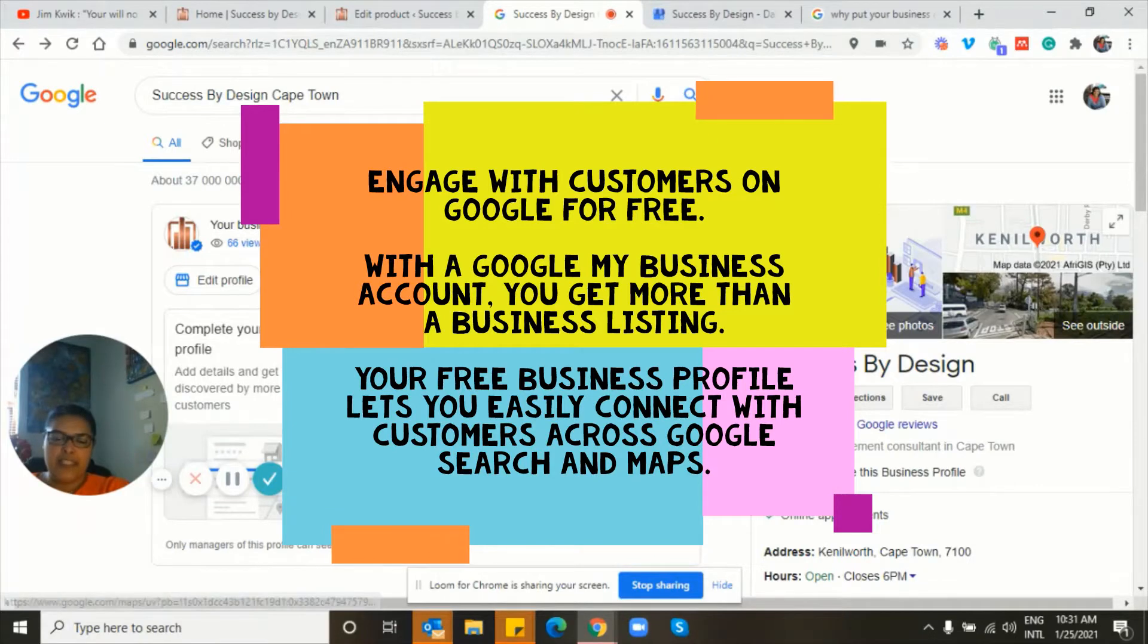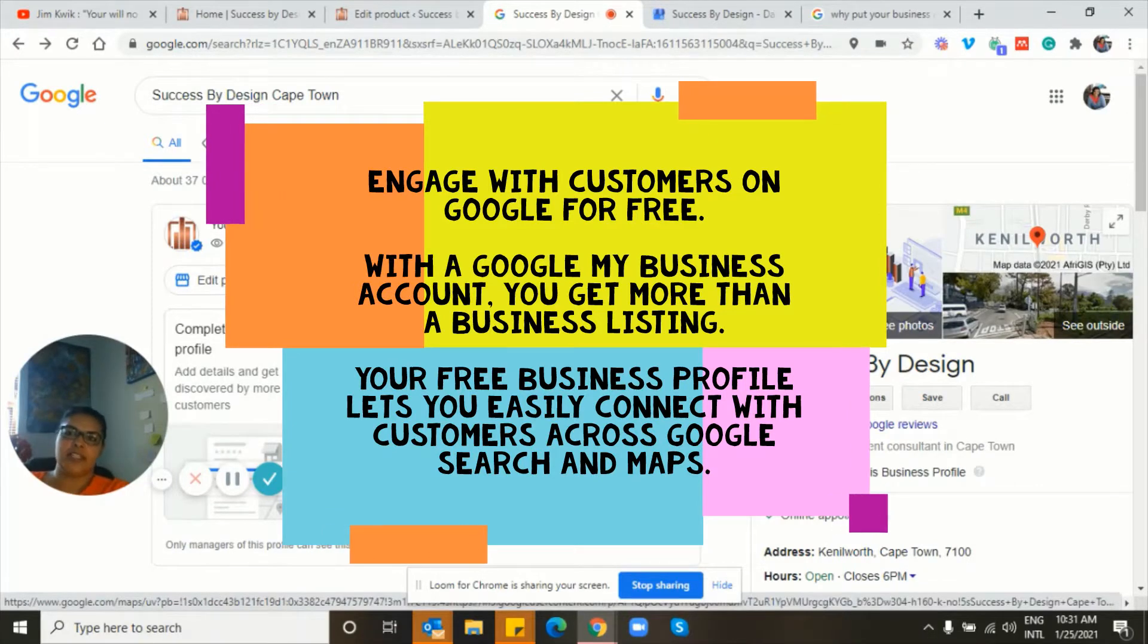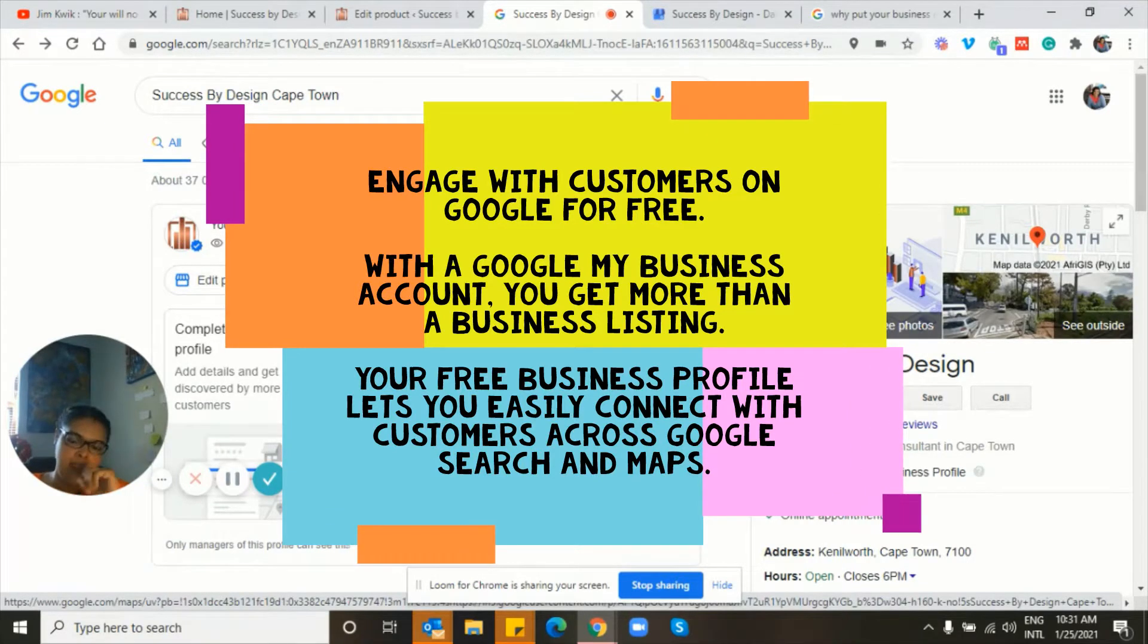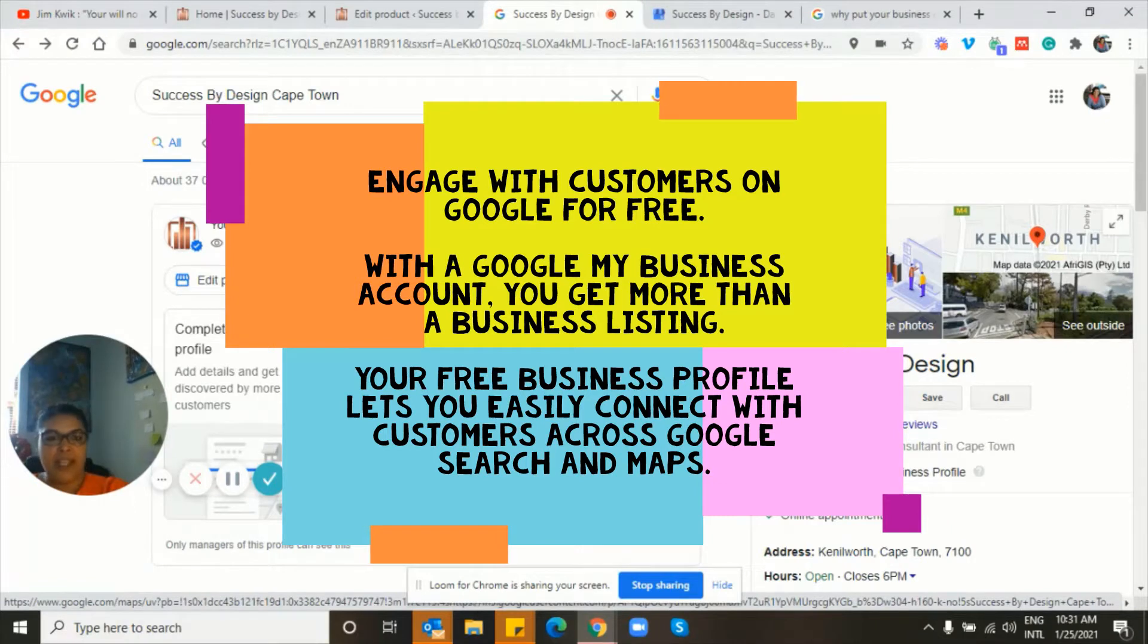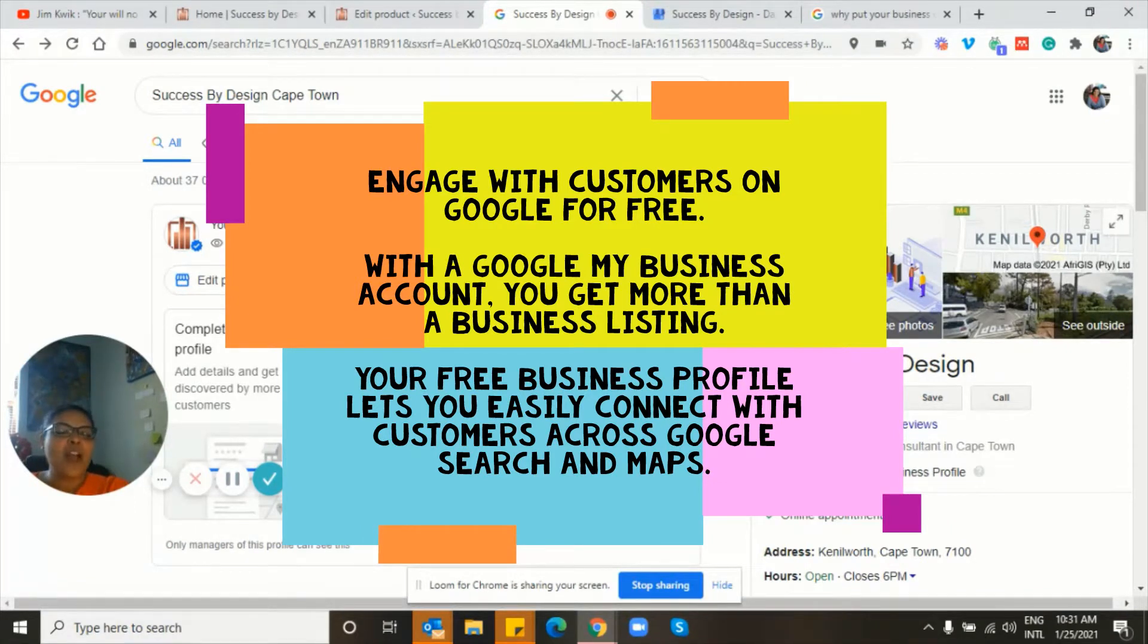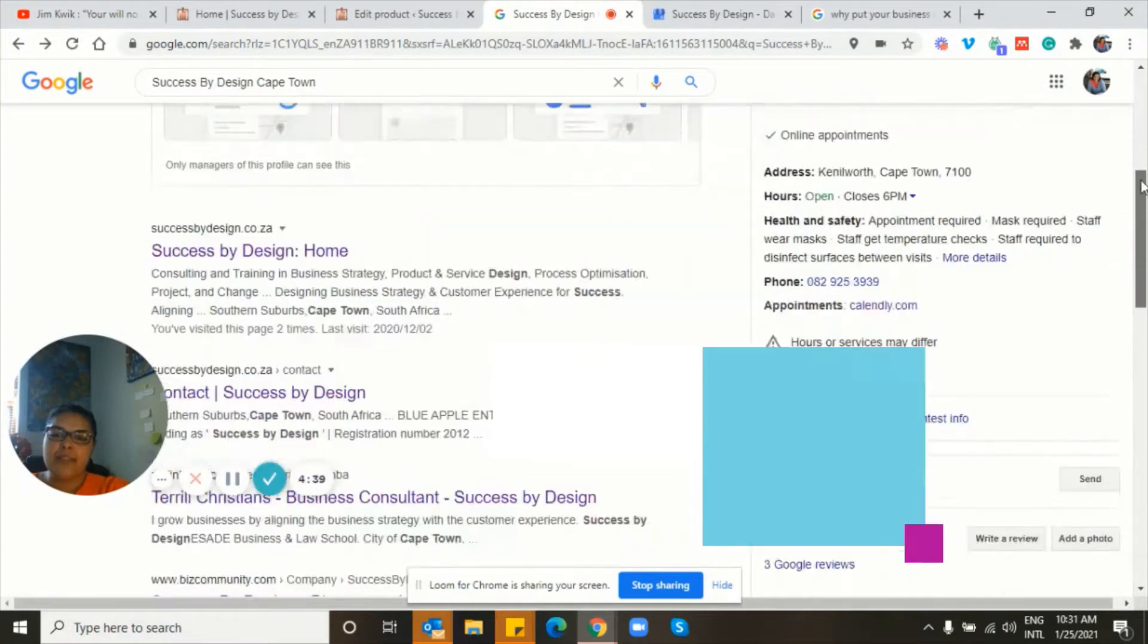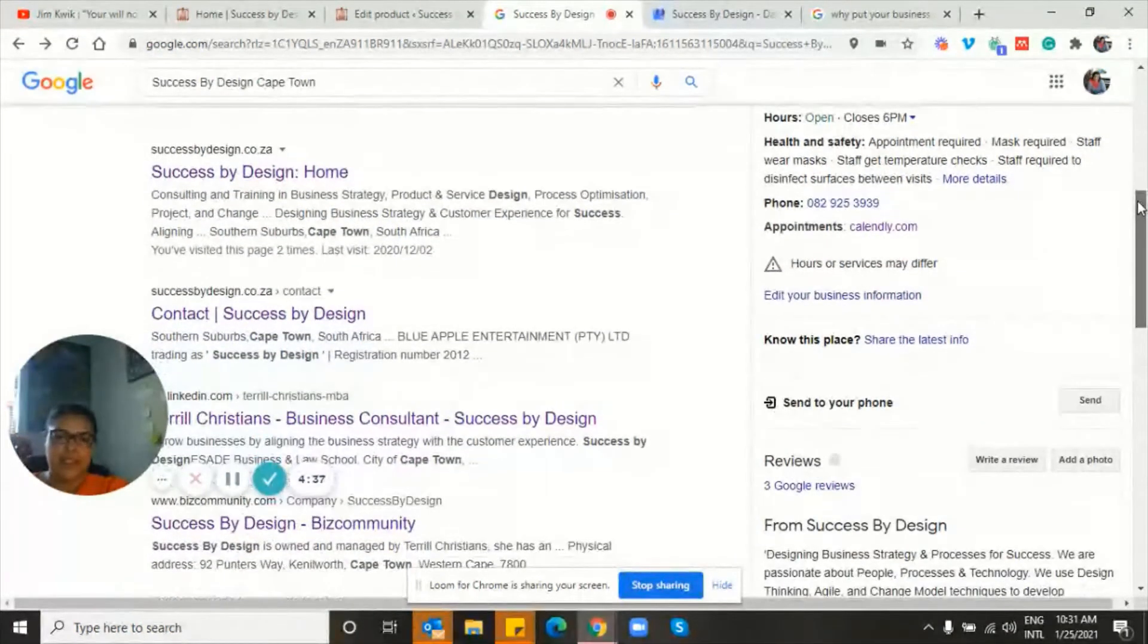So firstly, if you look at my screen, you'll see that when you Google Success by Design, and because I'm in Cape Town, immediately, well, this is my view, but my business will come up, right?